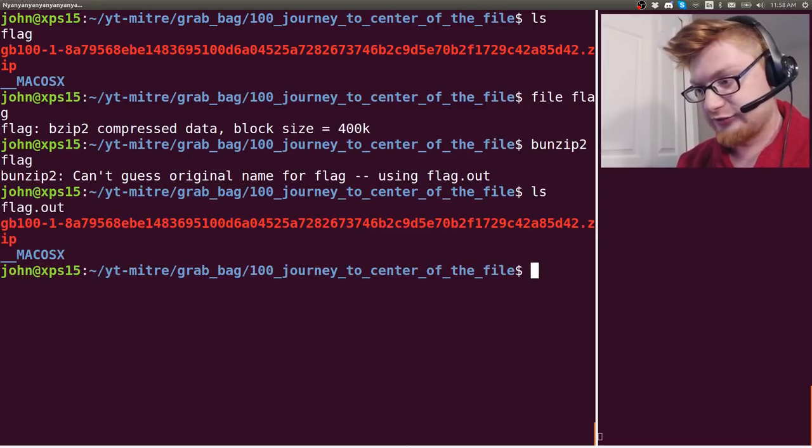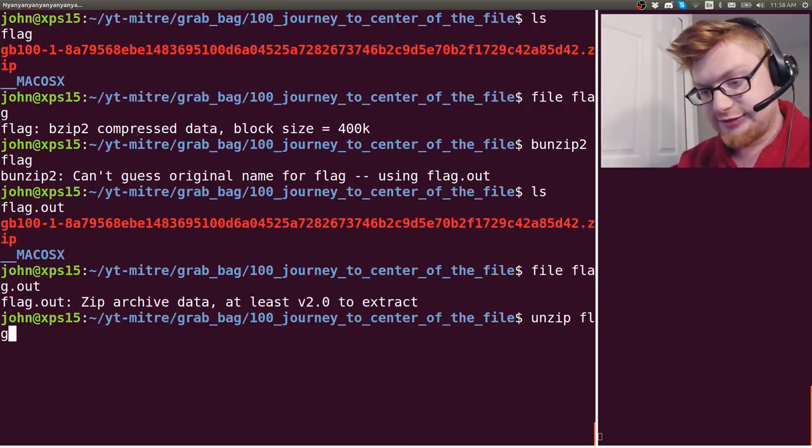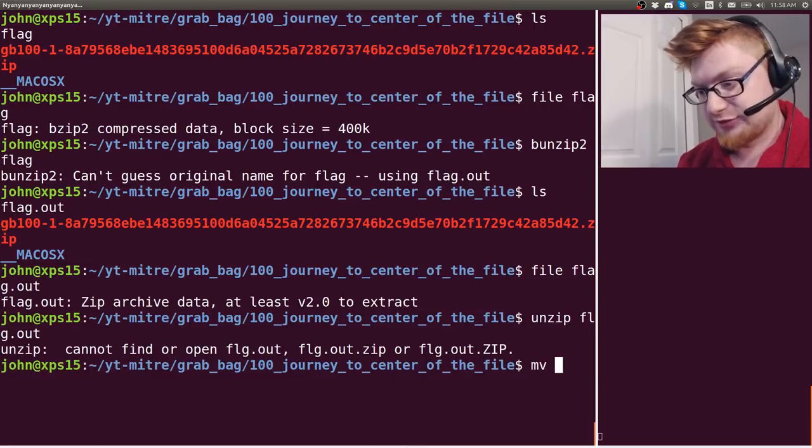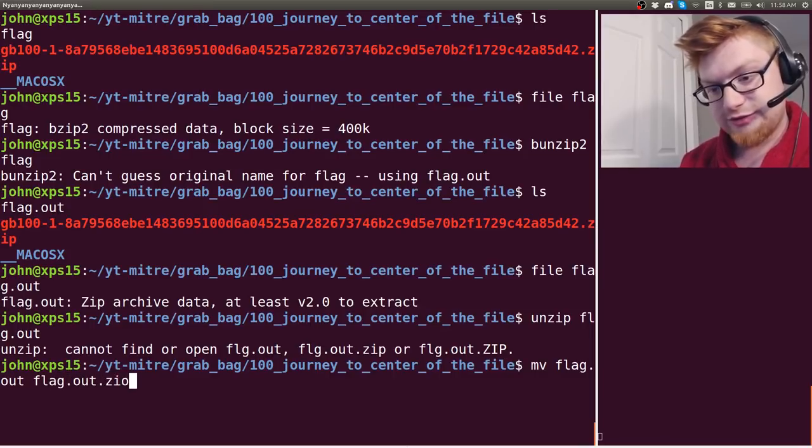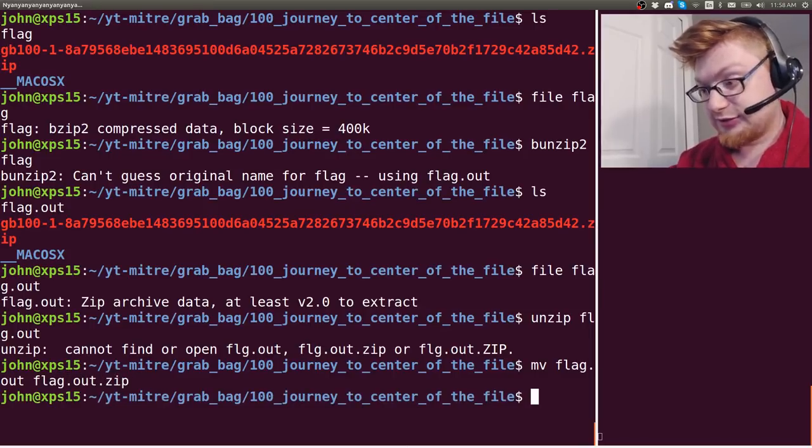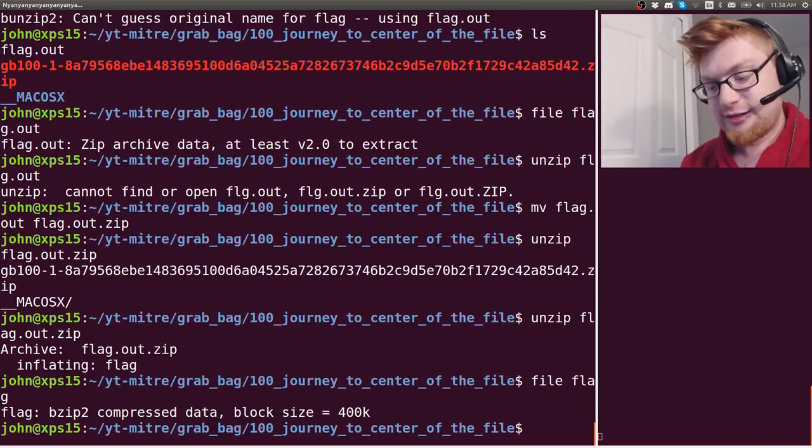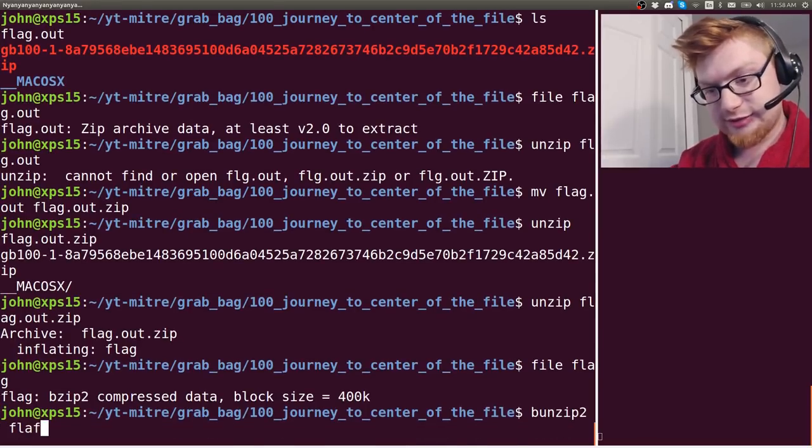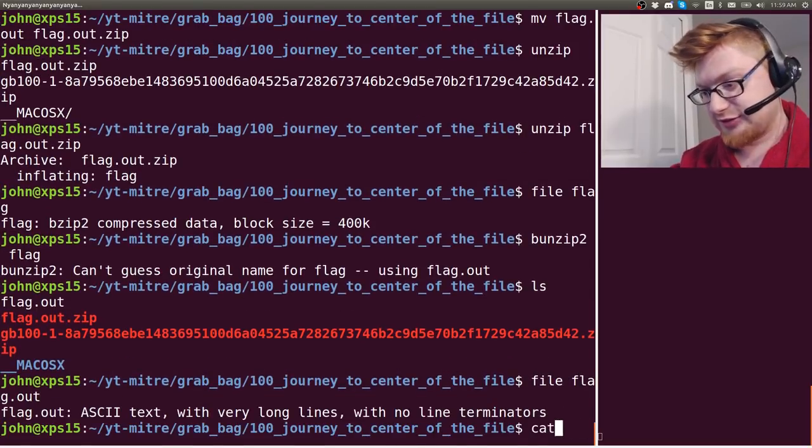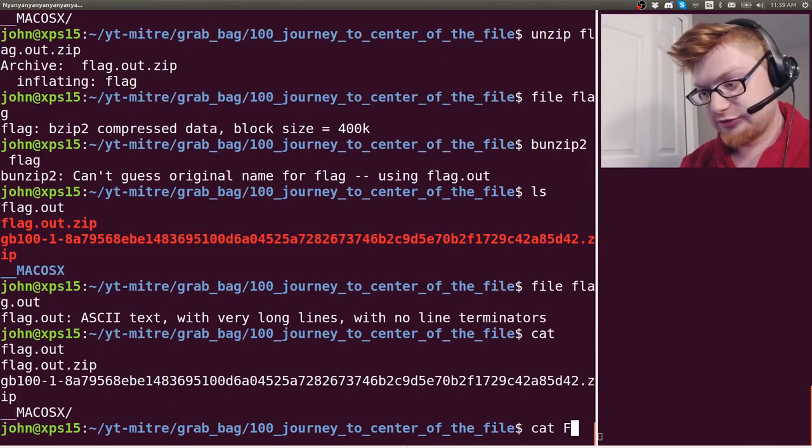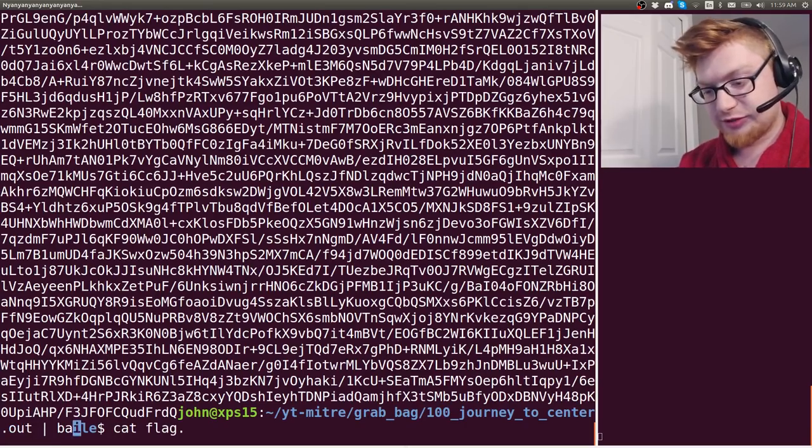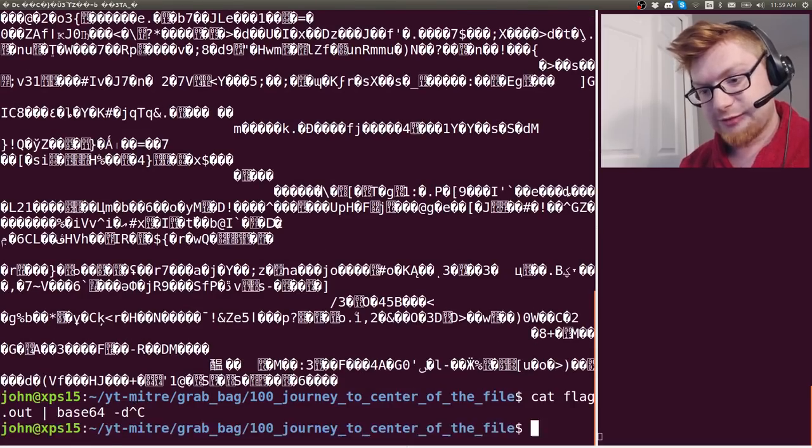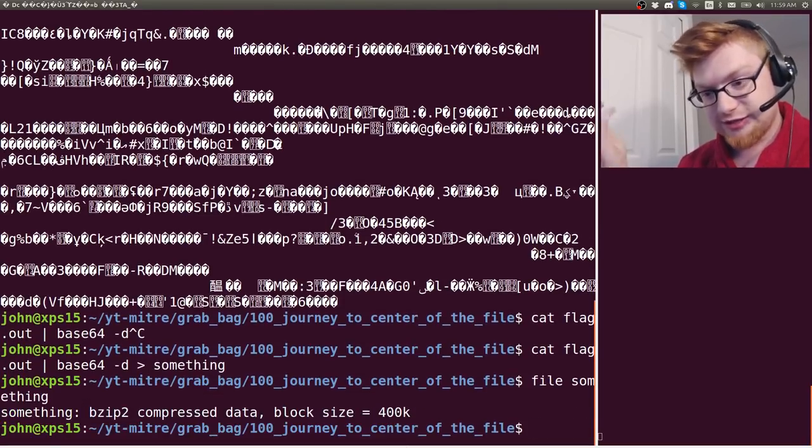Okay so now we have flag.out and we'll check out what that is. That is a zip archive. Okay so let's unzip flag.out. It needs to have a zip archive at the end so we can unzip flag.out to flag.out.zip and then we can unzip not funzip that. Good so now we have flag that's bz2 etc. So let's do that again. File flag.out again. Now it's ASCII text. Okay maybe that's our flag with very long lines though. That's worrisome. Flag.out. This is base64.